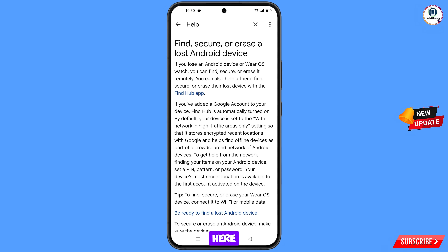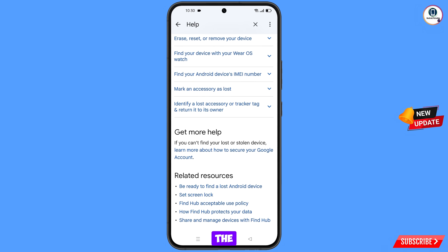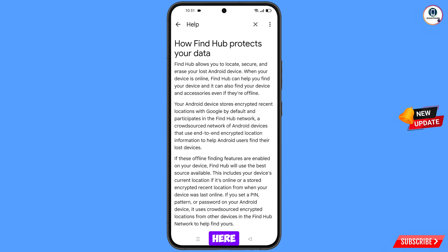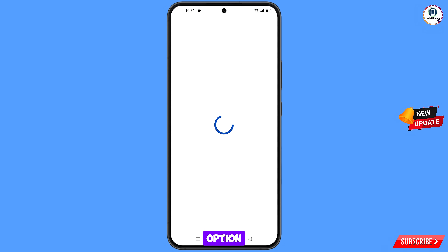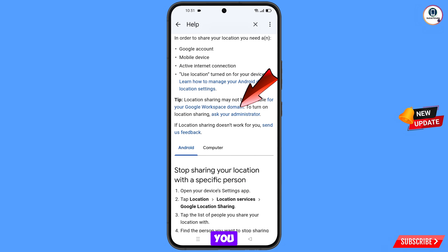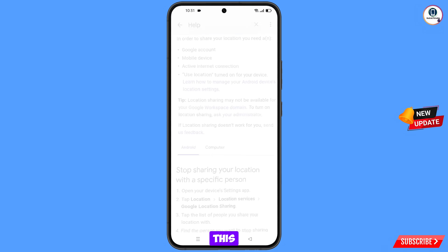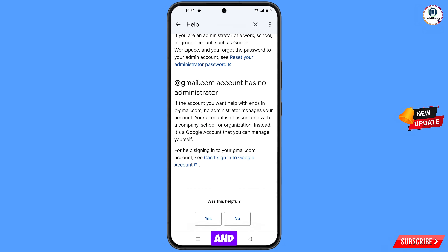Scroll down and near the bottom find the second-to-last option 'How Find My Device Protects Your Data' — tap on it. Scroll down again and tap on 'Learn How to Manage Your Location Sharing Settings'. Then tap 'Ask Your Administrator'. Scroll down and find 'Can't Sign Into Google Account' — tap on it.